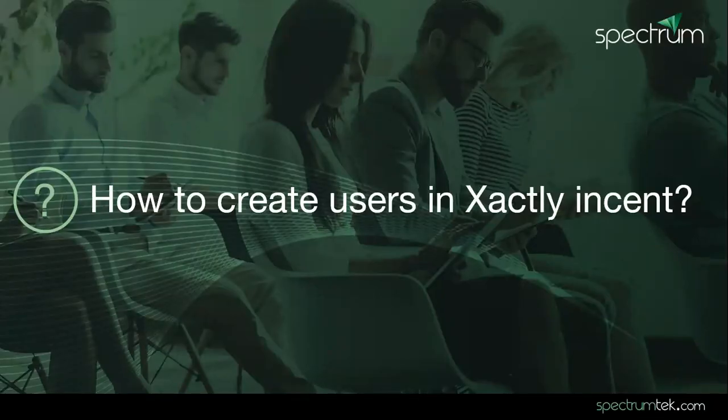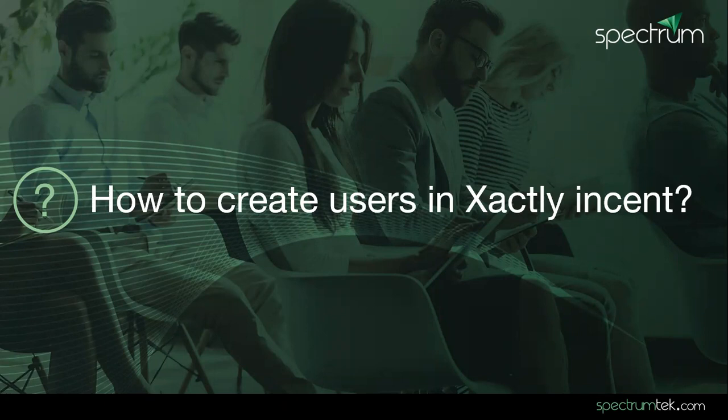Hello and welcome to today's session where we're going to learn how to create users in Xactly Incent. Before we start this session, let me introduce myself. My name is Malik Naveed. I'm a senior system analyst with Spectrum Technologies and we offer SPM solution.